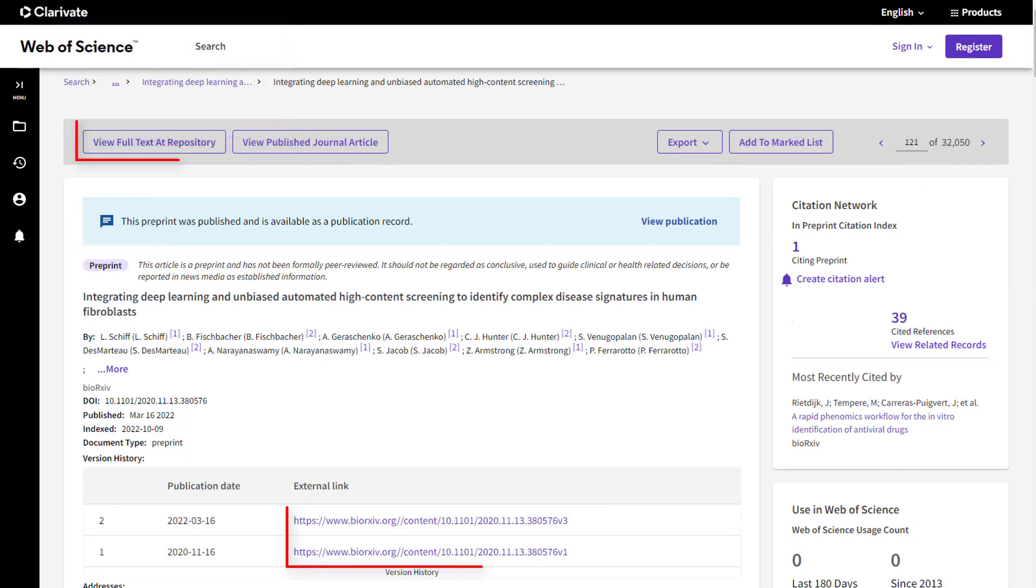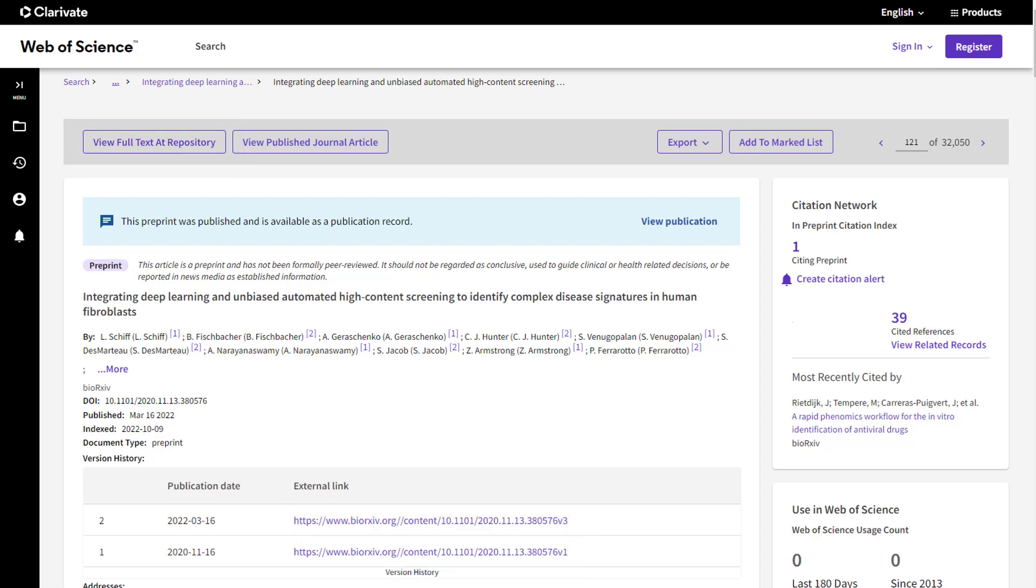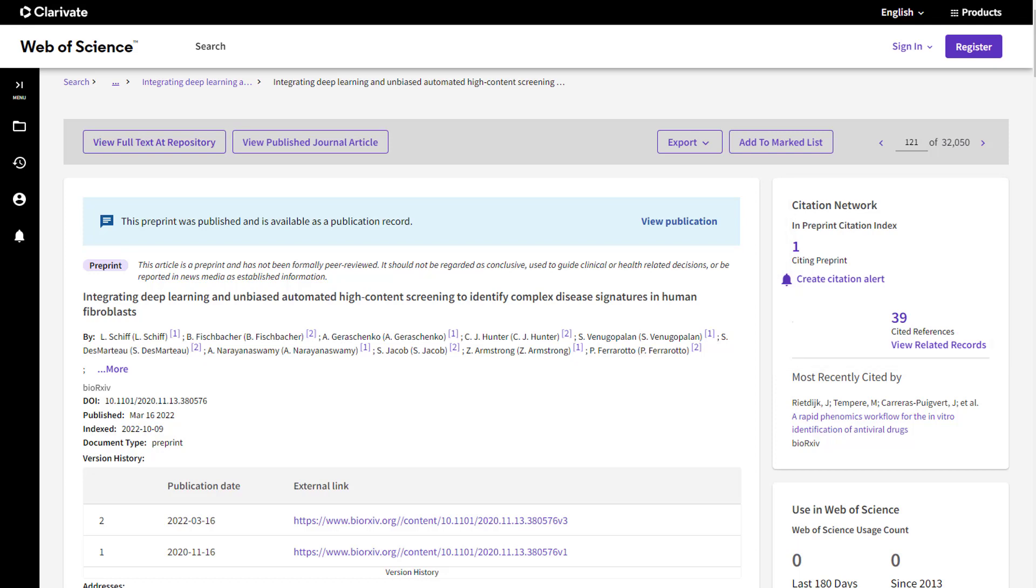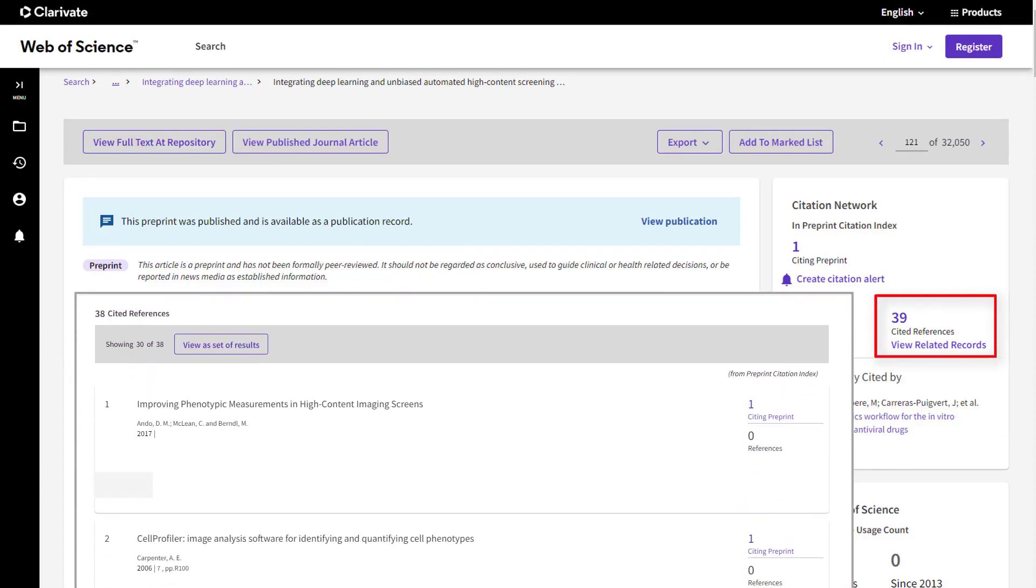Use these links to view the full text of the preprint at the repository website. Explore connections between documents with cited references and citing preprints. See the full cited reference list for each preprint here.